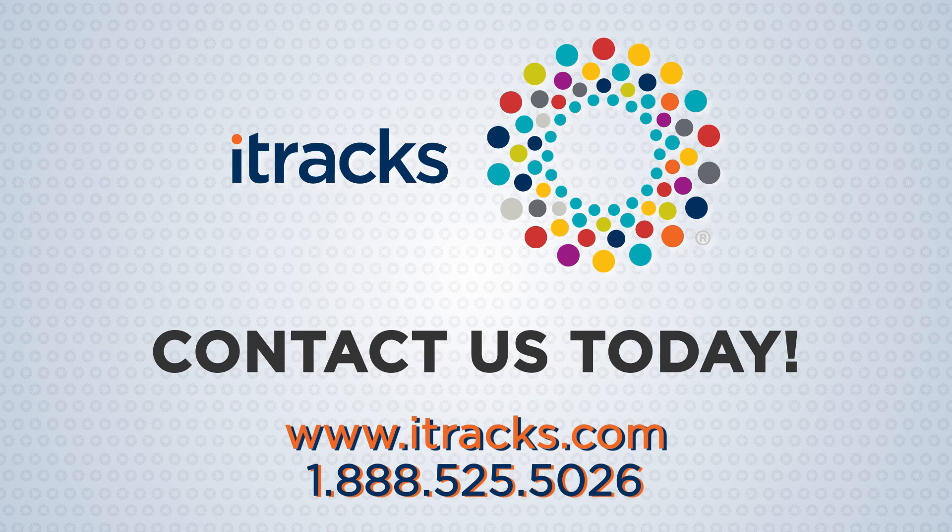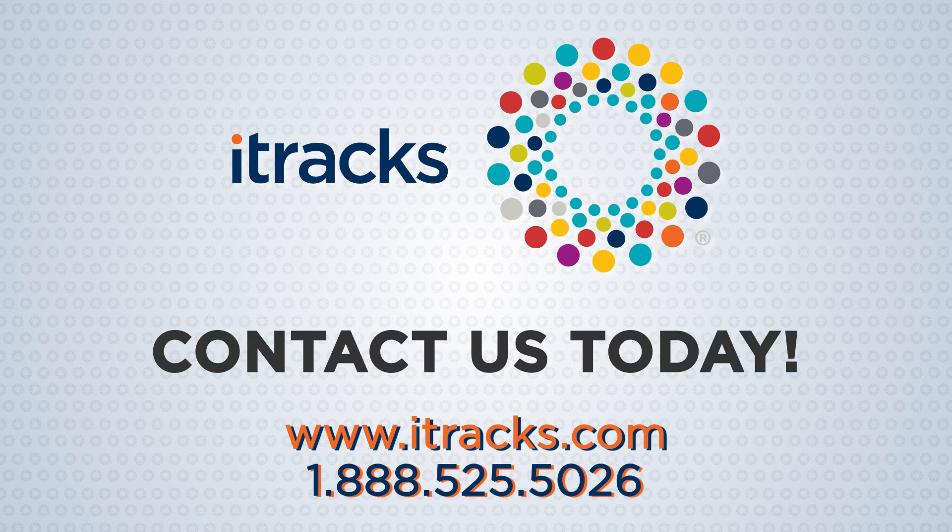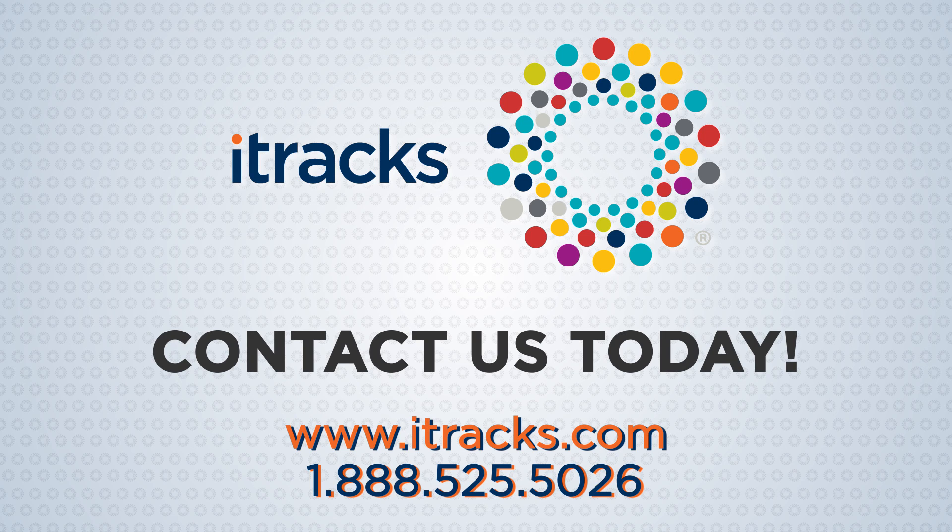Contact us today for a free demo and see what you can achieve with online and mobile qualitative research.